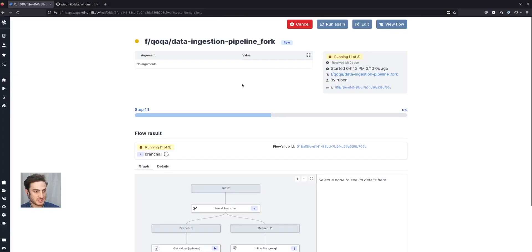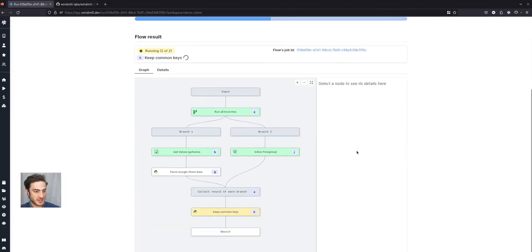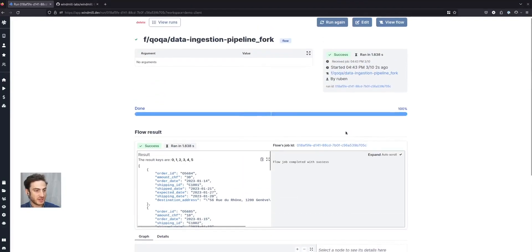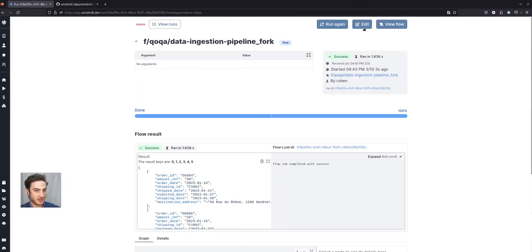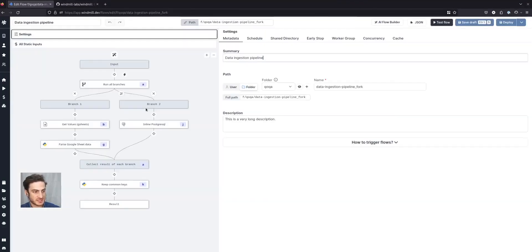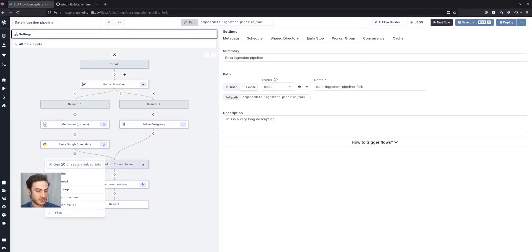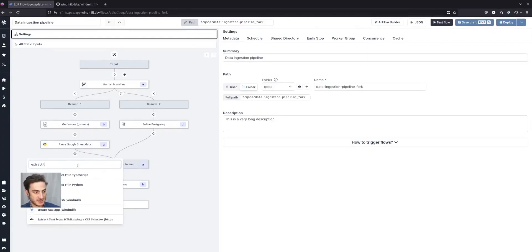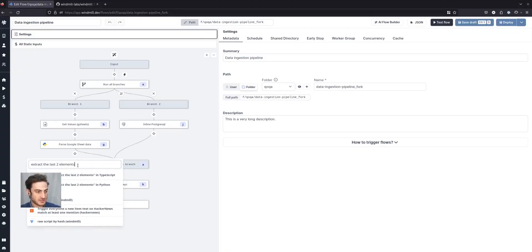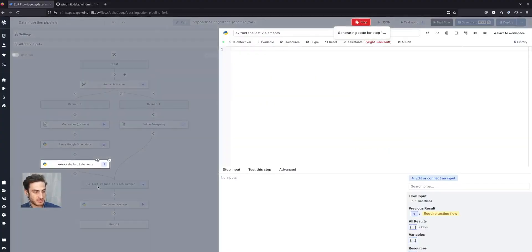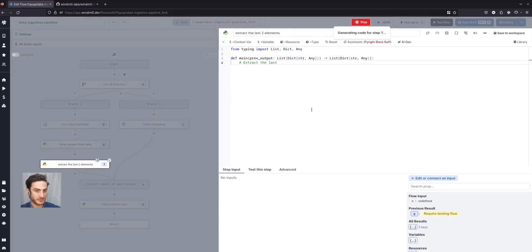I can run this and have the same live feedback, or I can edit it by adding another step. For instance, I will ask AI to only extract the last two elements in Python, and I can see AI doing it live for me.